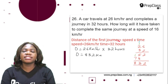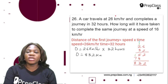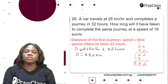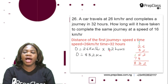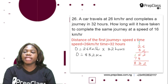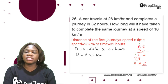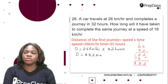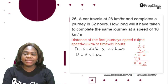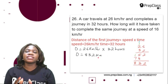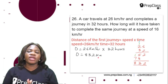Distance is given as speed times time. The speed is 26 km per hour and the time taken is 32 hours. So let's multiply 26 by 32. 2 times 6 is 12, write 2, carry 1. 2 times 2 is 4, plus 1 is 5. 3 times 6 is 18, write 8, carry 1. 3 times 2 is 6, plus 1 is 7. Adding together: 2, then 5 plus 8 is 13, write 3 carry 1, then 8. So the answer is 832 km. The distance for this first journey is 832 km.